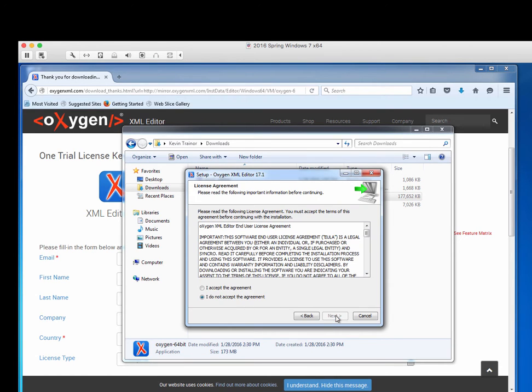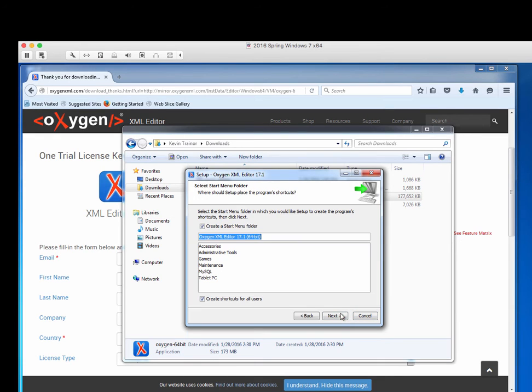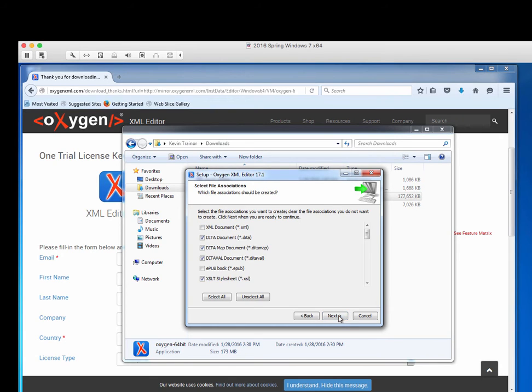Next. Accept the license agreement. Next. I want to put it in the standard place. Take the default and say next. Next. Put it in the start menu folder. Next.